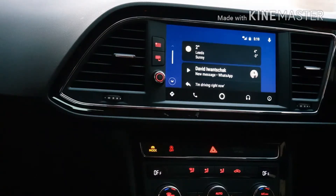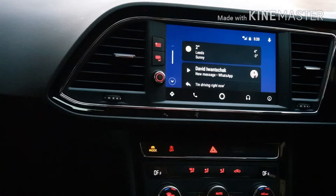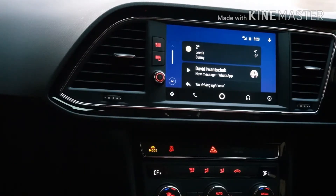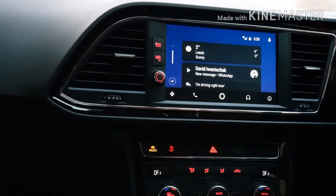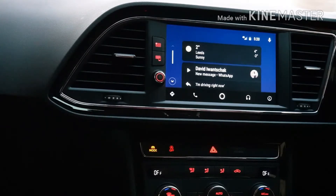Hello everyone, welcome to the channel. In this video I'm going to be taking an in-depth look at Android Auto in my car. The car I've got is a Seat Leon 2017, although it doesn't really make any difference because Android Auto is the same in any car. We're going to be looking at all the different settings, what you can do with it, and how it helps make it a lot more convenient to use your phone whilst keeping your eyes on the road, because that's the whole point of it.